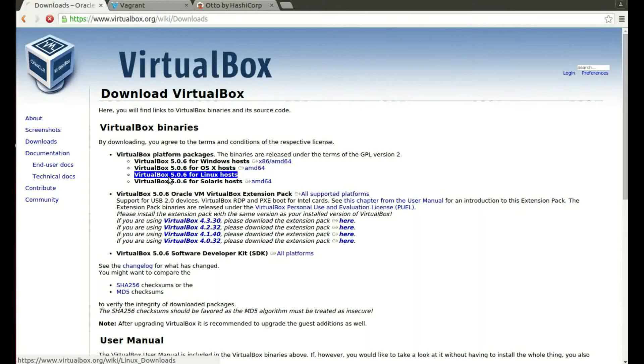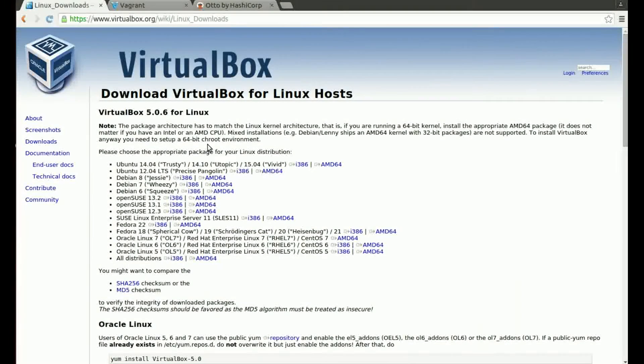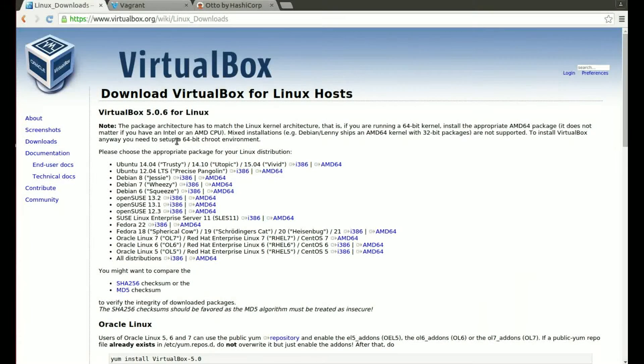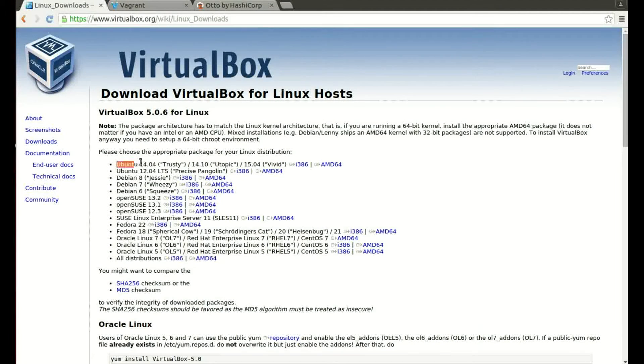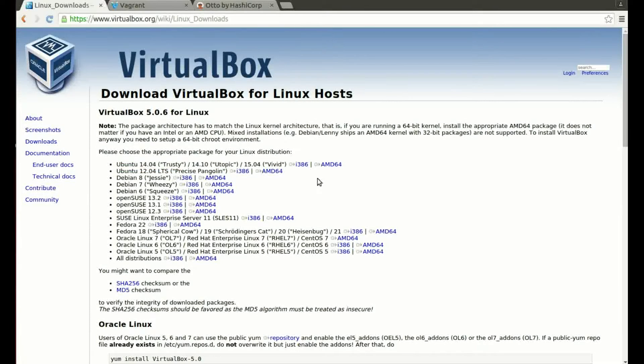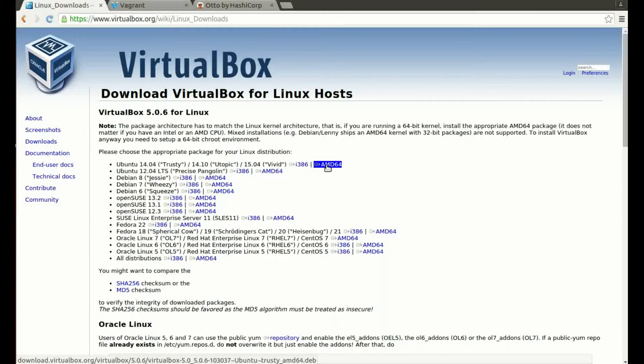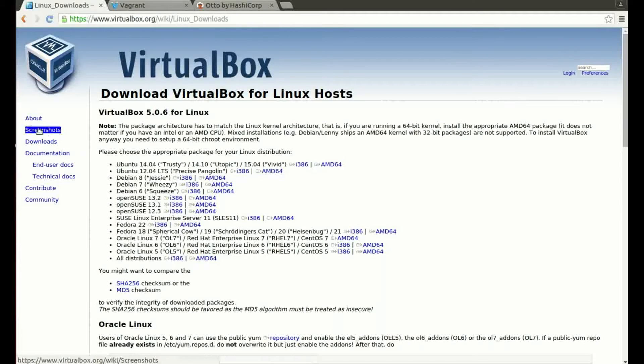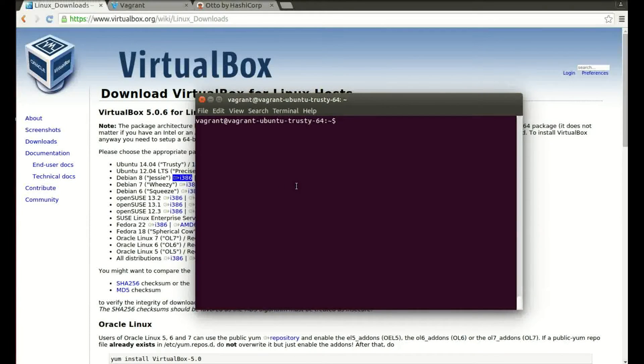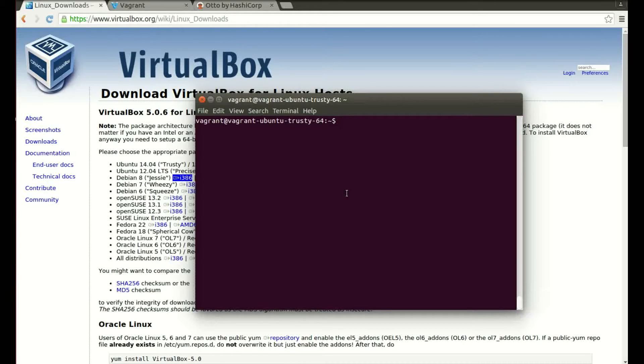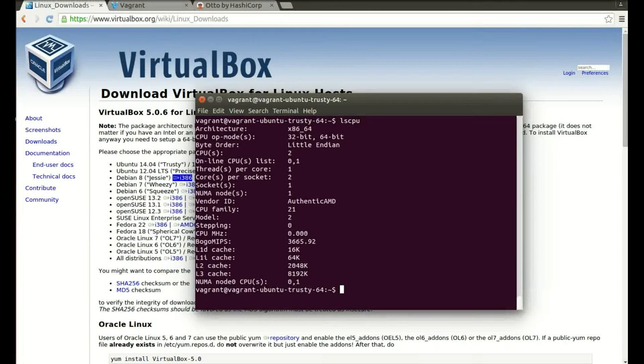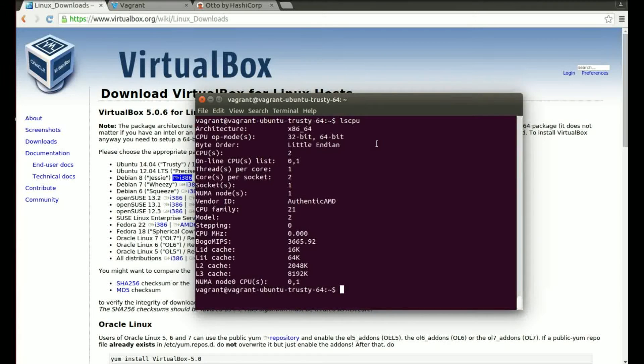Then you'll select the system you're running. So I'm actually running Ubuntu 14.0 trusty tar and I'm running the 64-bit CPU architecture. Now if you're not sure what CPU you've got, either a 32-bit or a 64-bit, then you can open your terminal with the Control Alt T command, and it's a very simple command: lscpu, all one word.